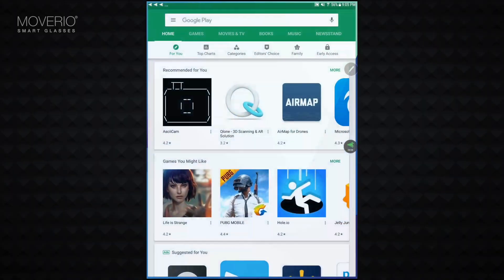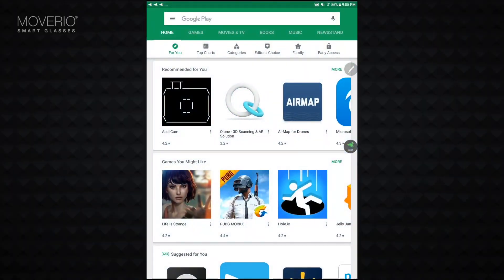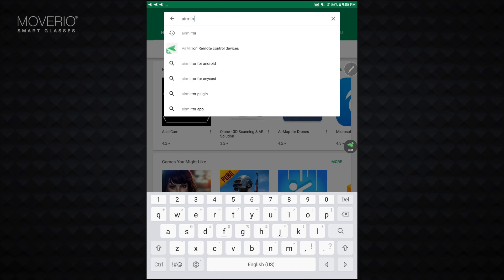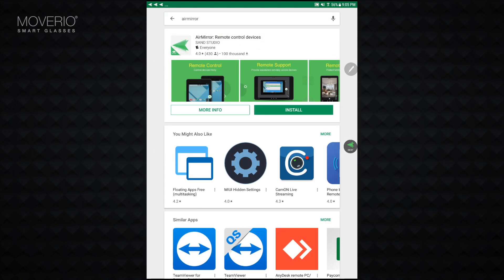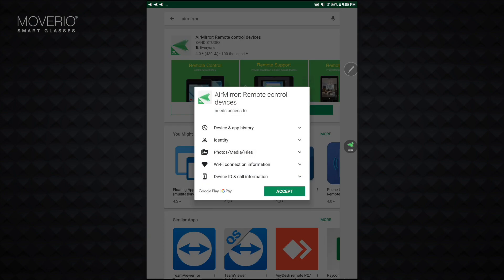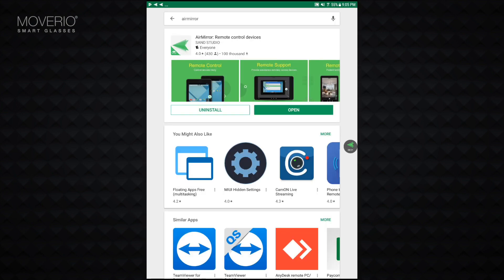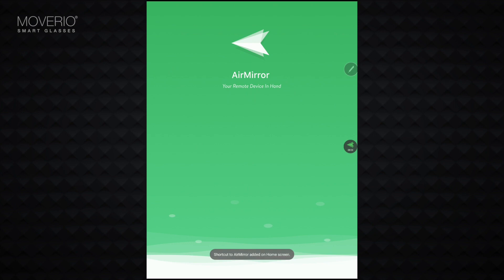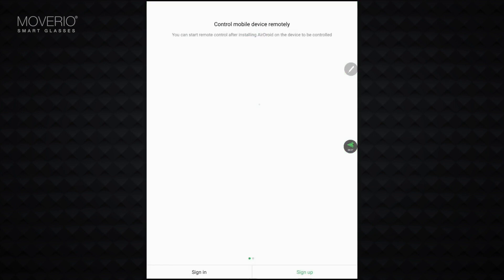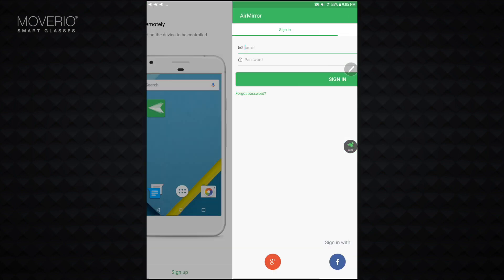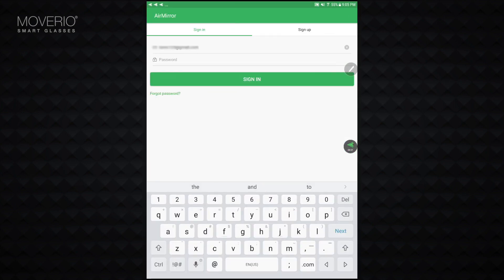Next, you will need to install AirMirror on your Android device using the Play Store, or on your iOS device using the App Store. Launch the app and log in.